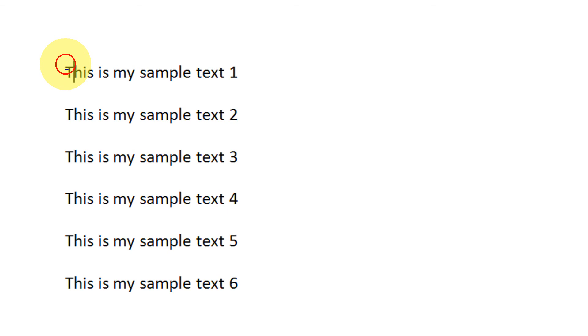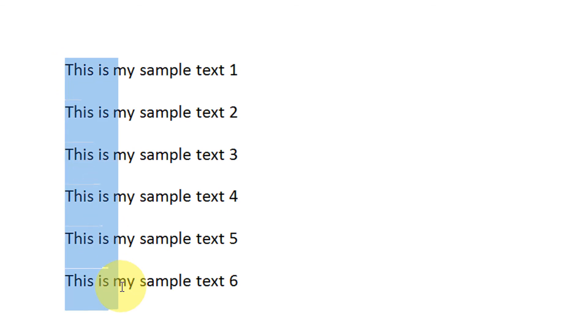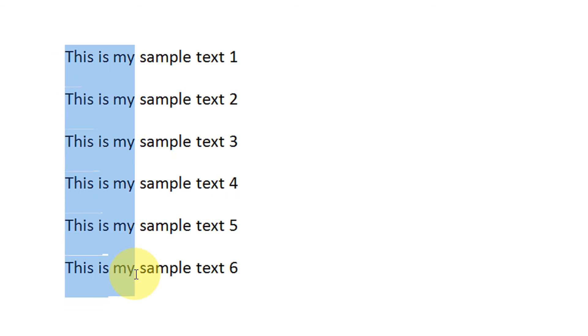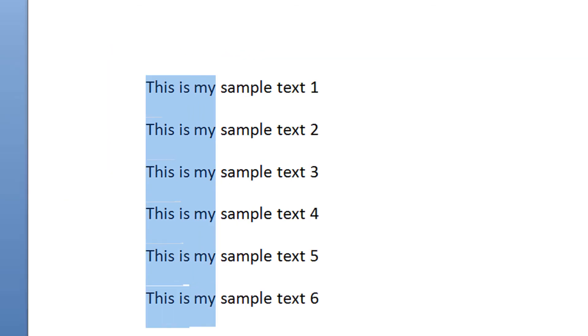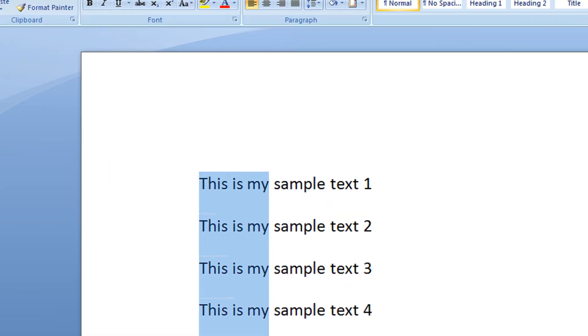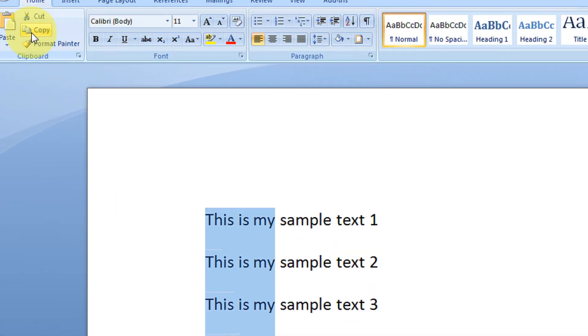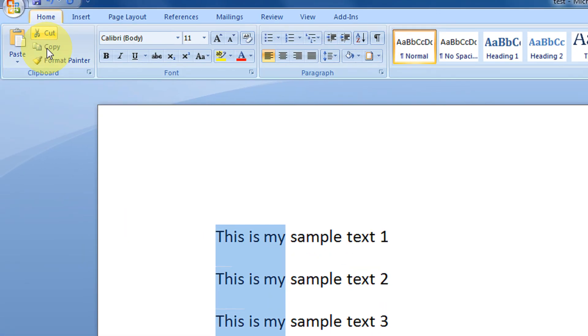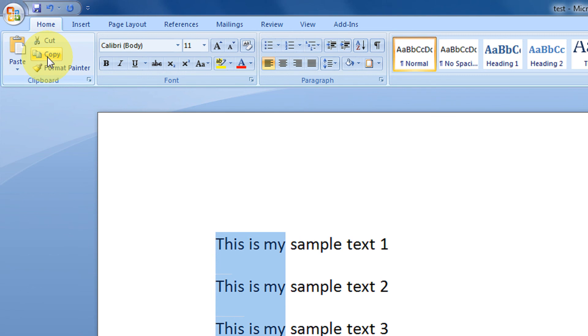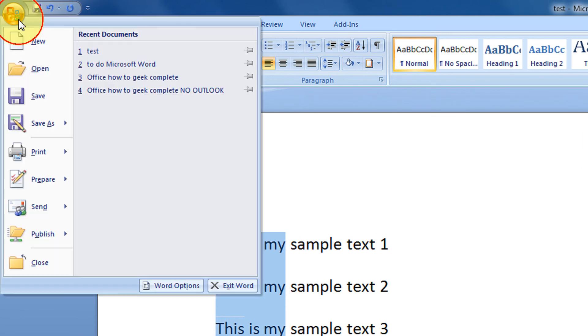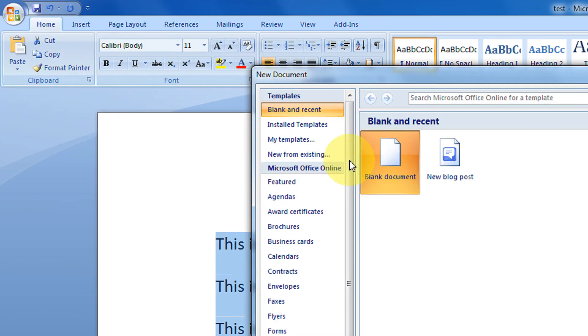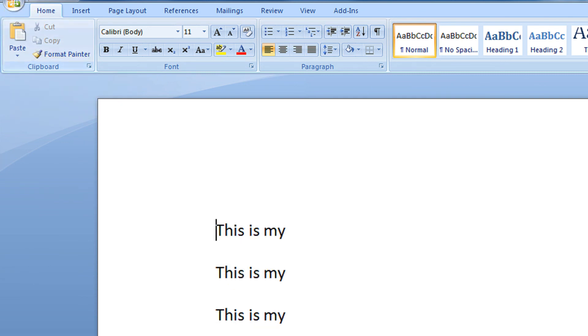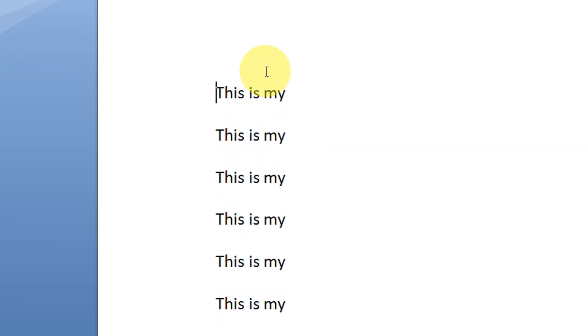Again, I am showing you: my ALT key is pressed and I am vertically selecting it. To copy it, come to the Home tab, select copy, then go to a new document and click paste. There you have it: 'this is my.'